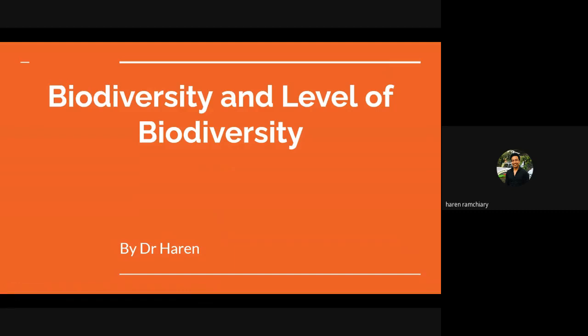Welcome to all. Myself, Dr. Harin. Today, we will define biodiversity and discuss its three levels.